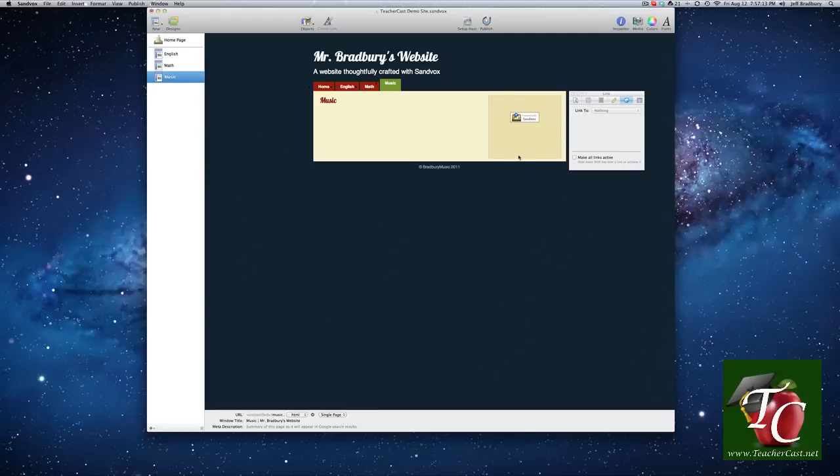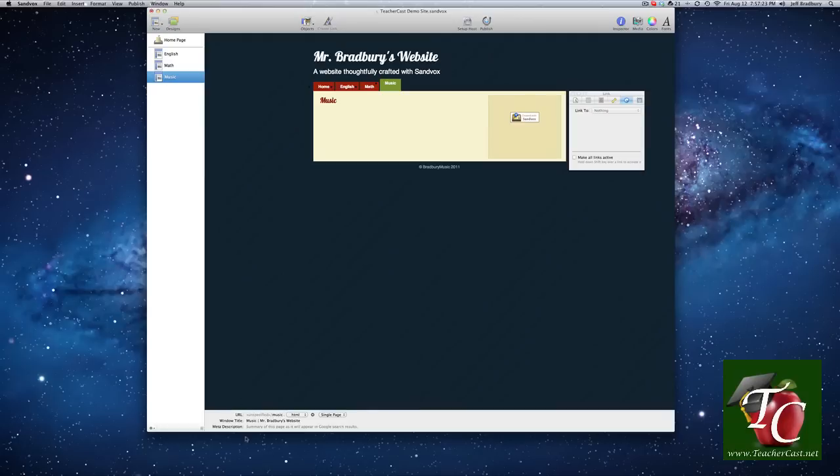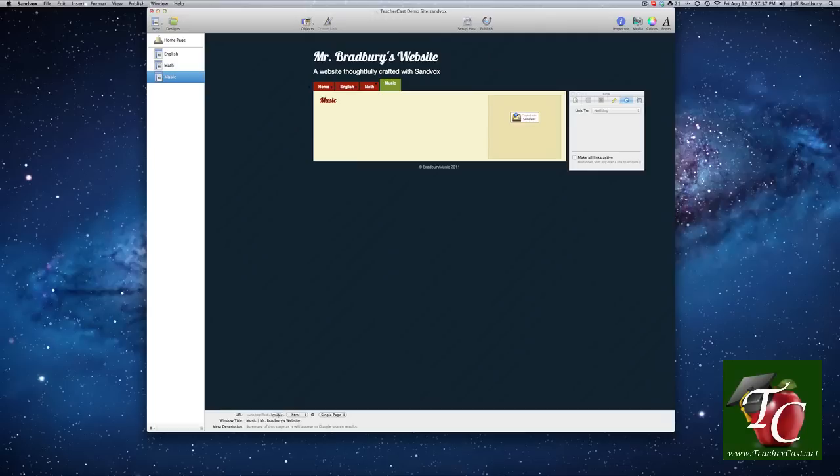Now, here is our sidebar. It automatically populates that with a little sandbox icon. Now, down here at the bottom, we have our URL, which we haven't yet told it where we're going to be publishing it yet to, which is why this says unspecified. But music here is the title. Now, if we want to, we can change that.